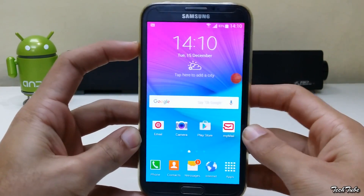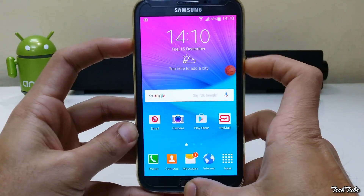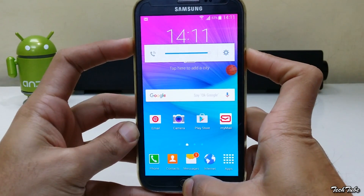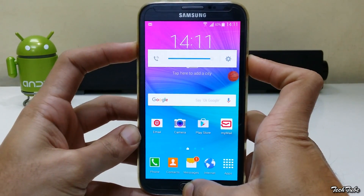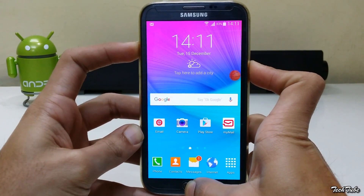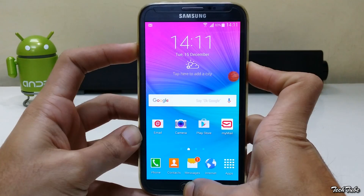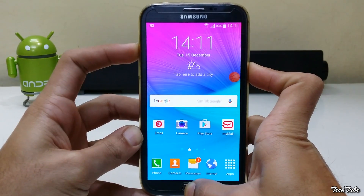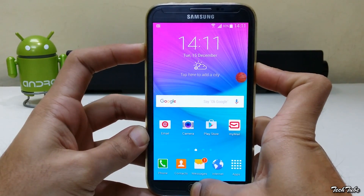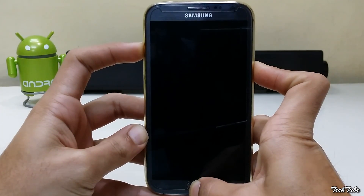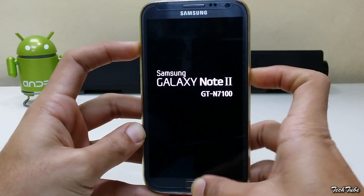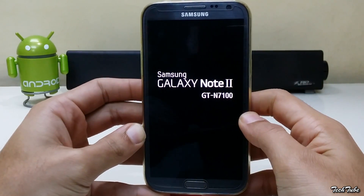Start by pressing the volume up, home, and power button altogether. Wait for the Samsung Galaxy Note 2 logo to pop up and then leave them to boot into recovery.